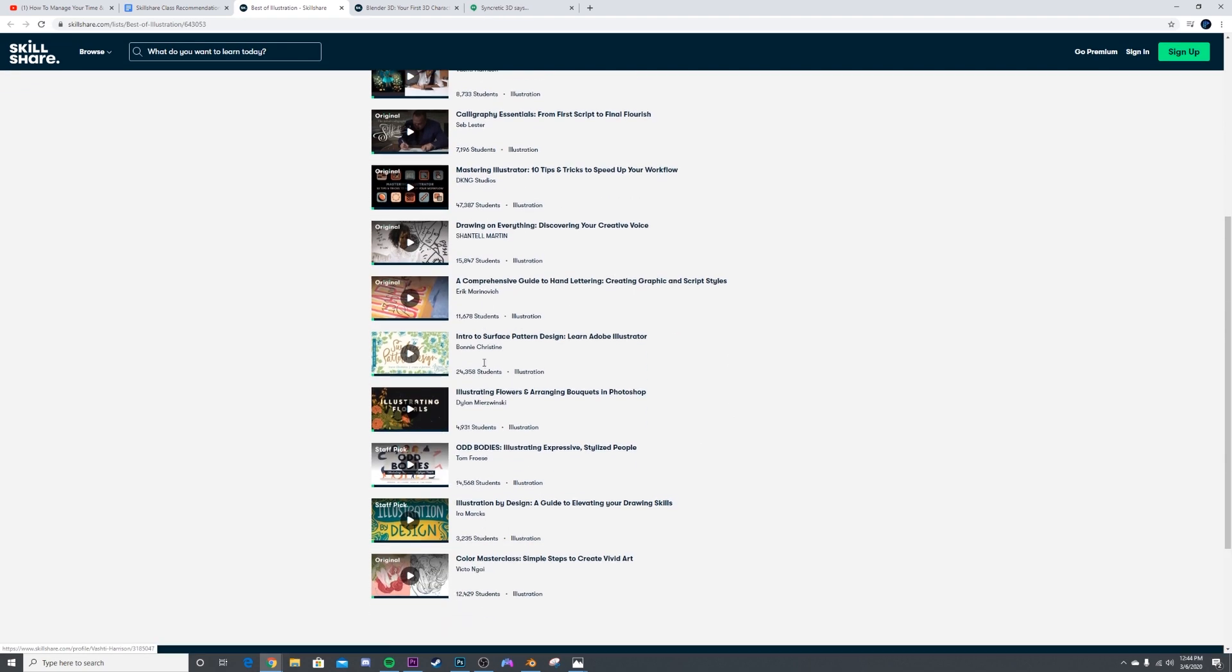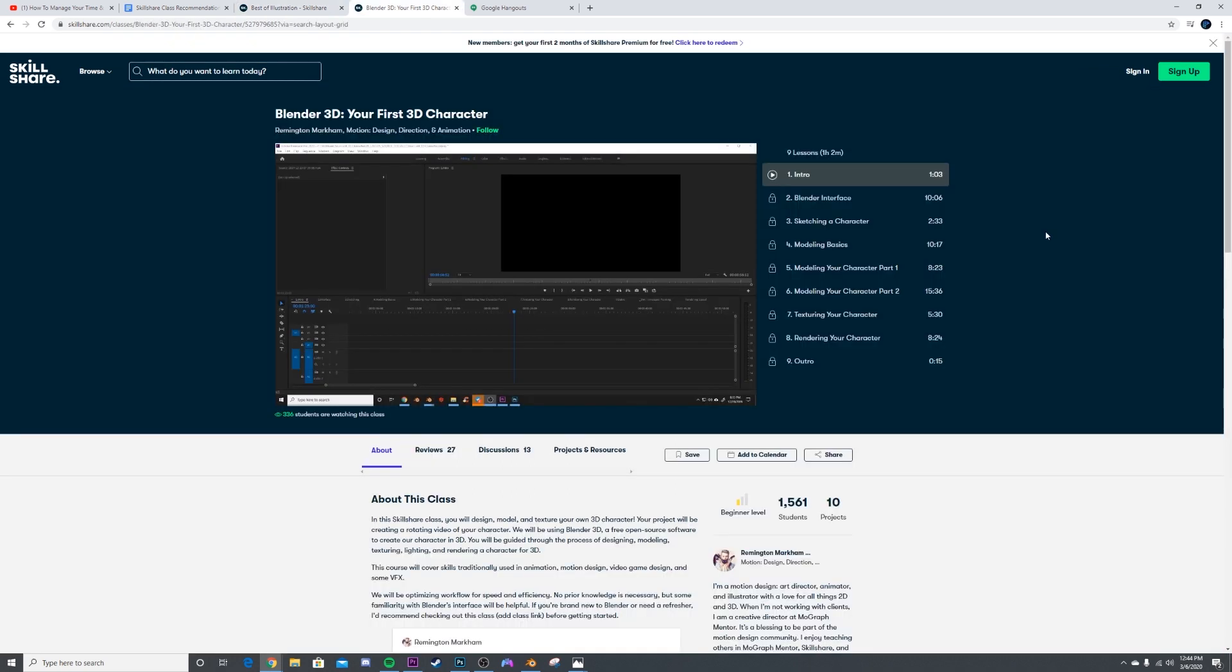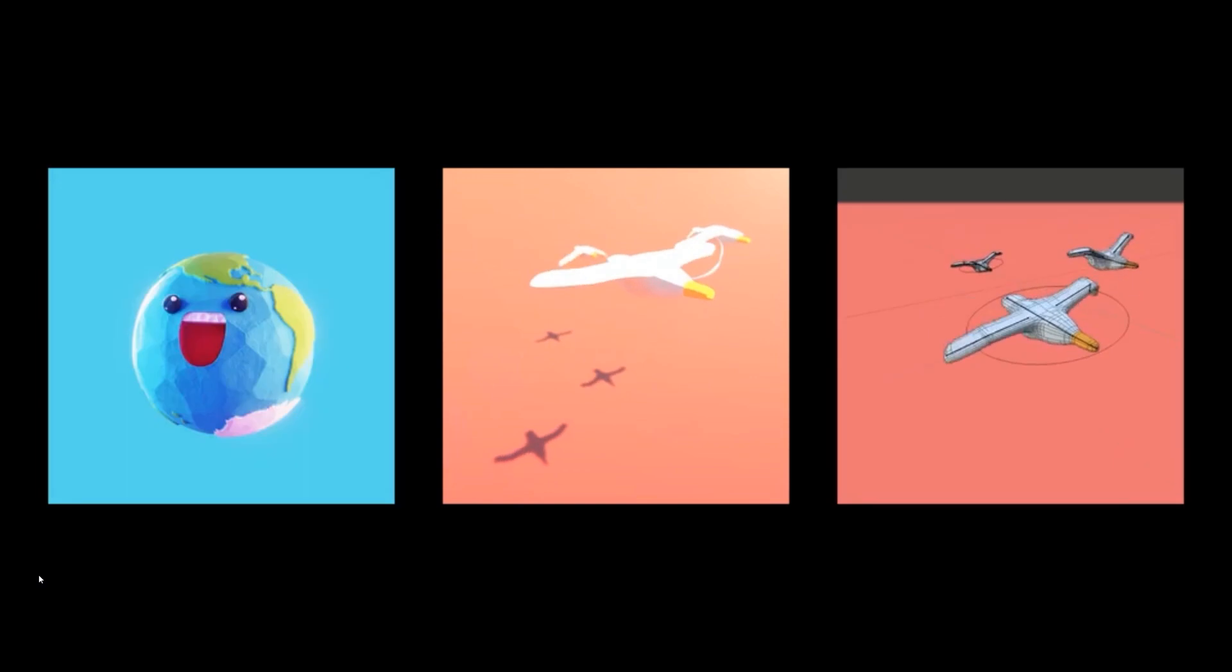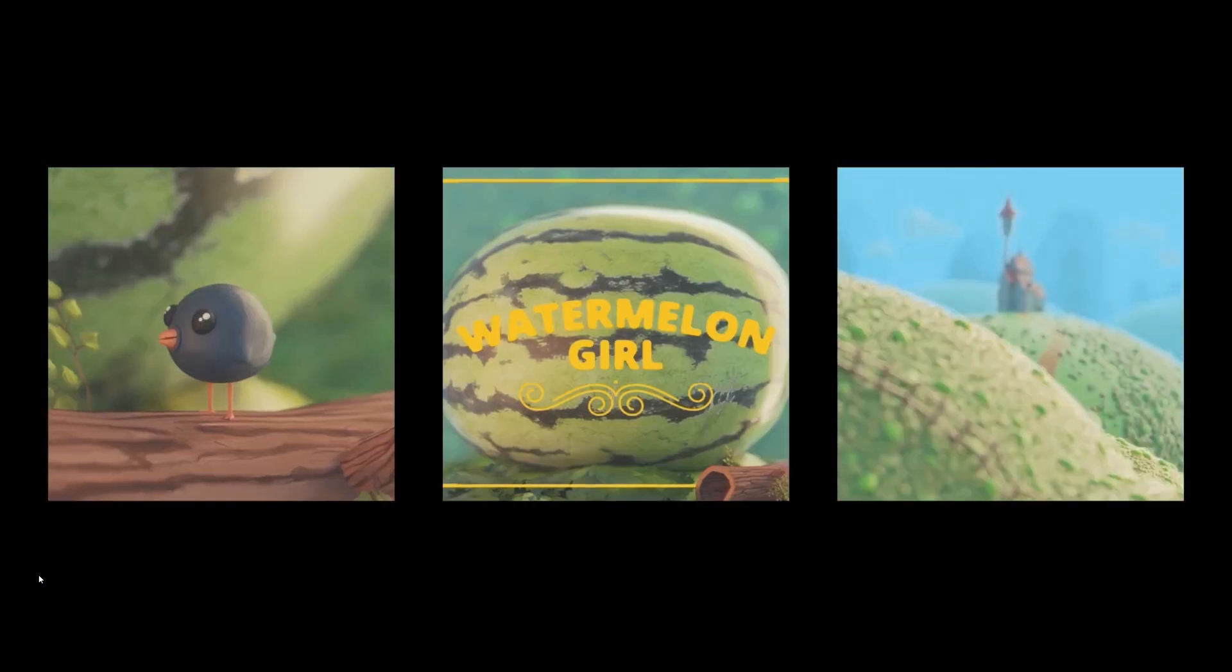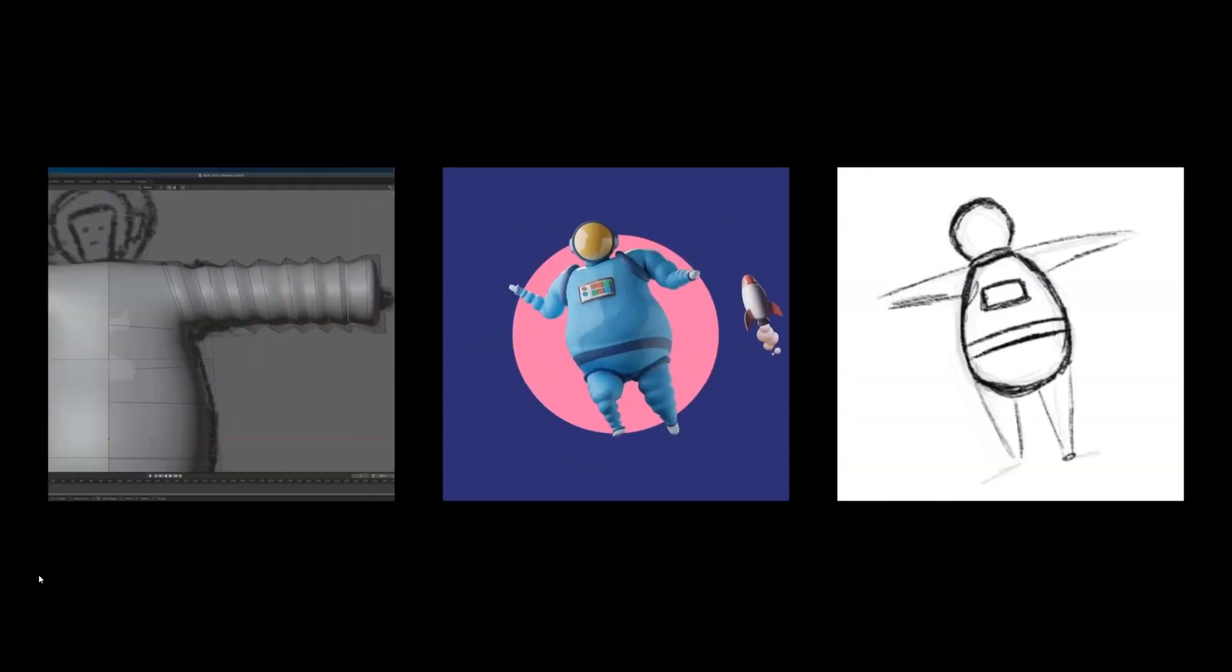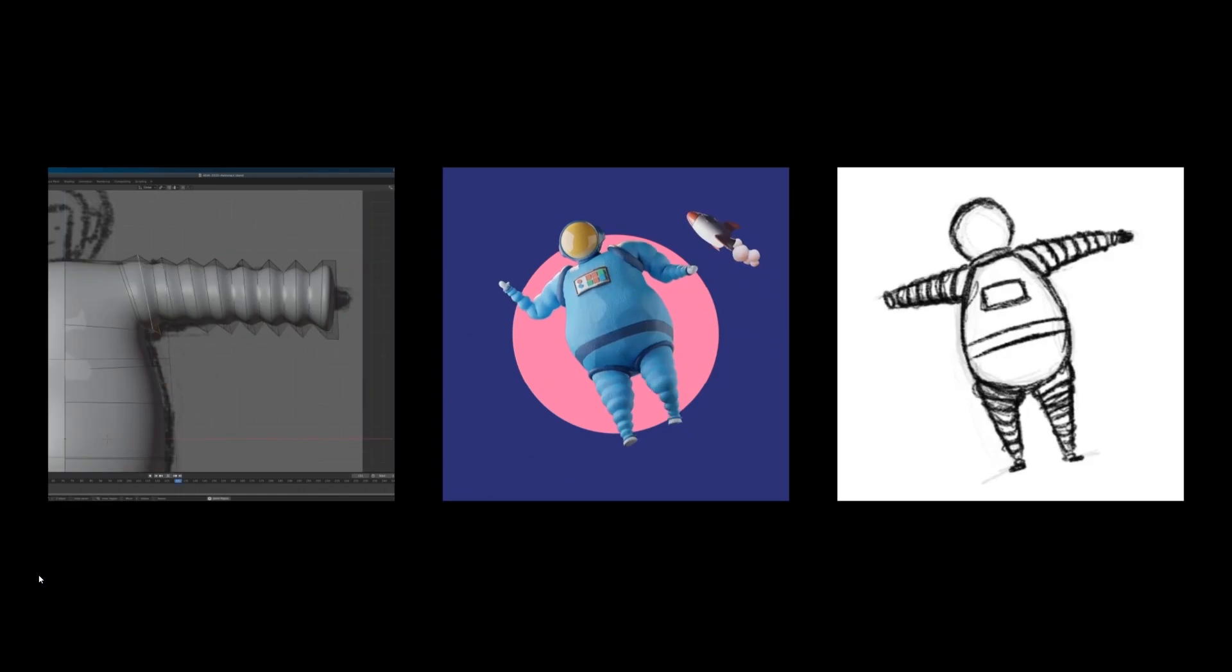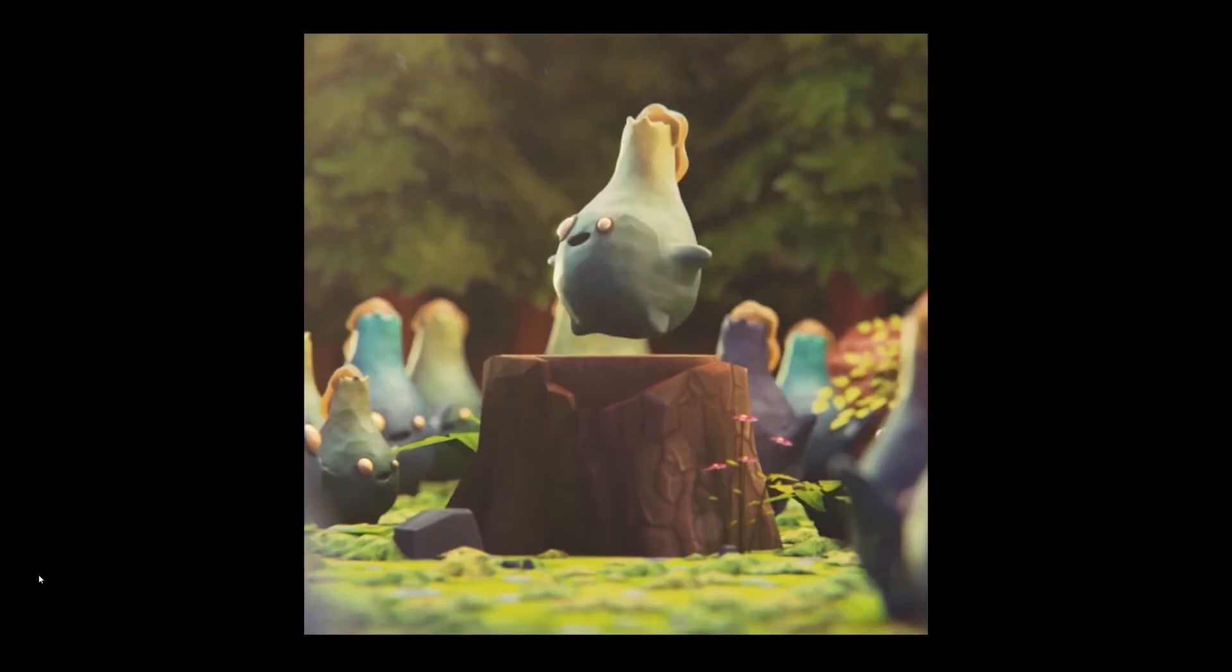You can check out and learn whatever you want to learn. A personal favorite of mine is a Blender course by Remington Markham called Blender 3D: Your First 3D Character. You can get in and design, rig, and shade your first character. Tons of really good stuff in there and a really good teacher behind it.